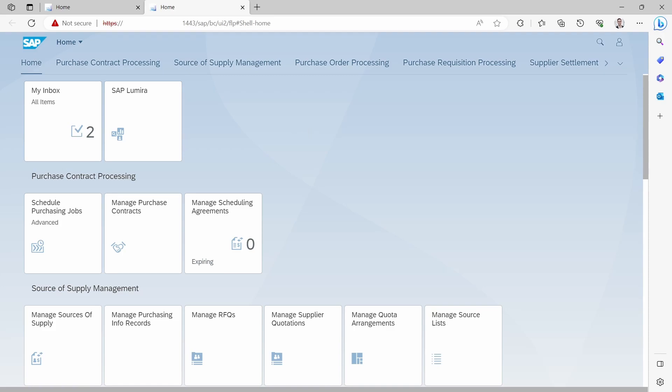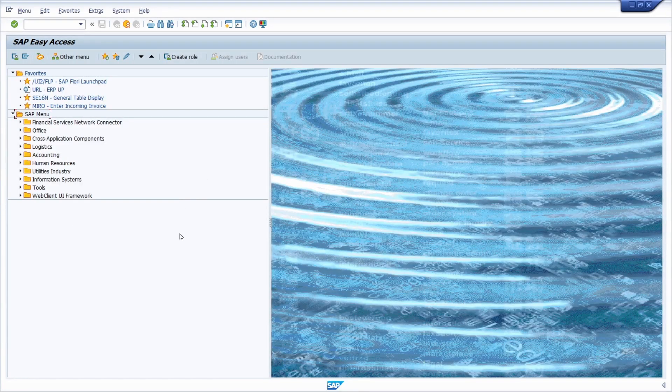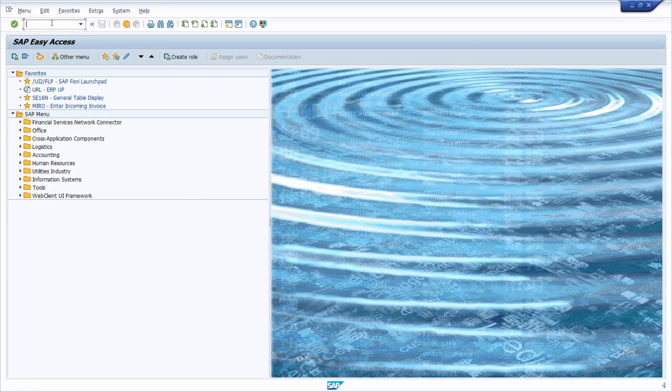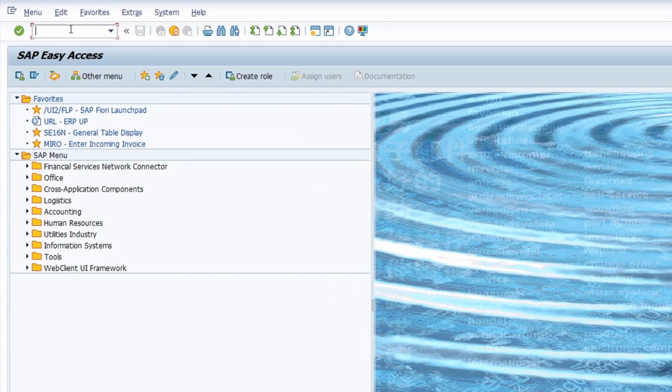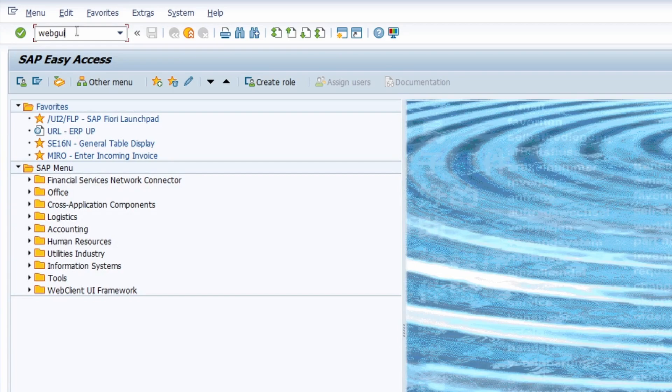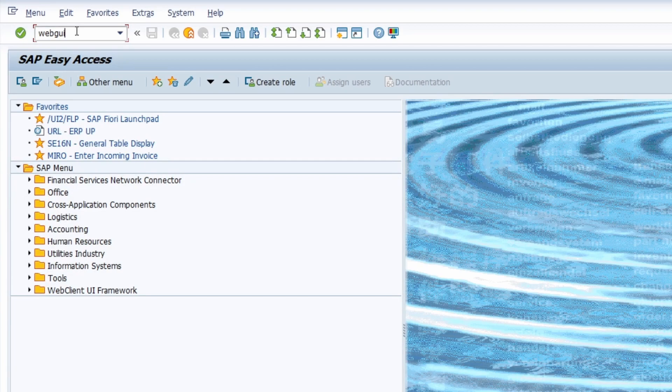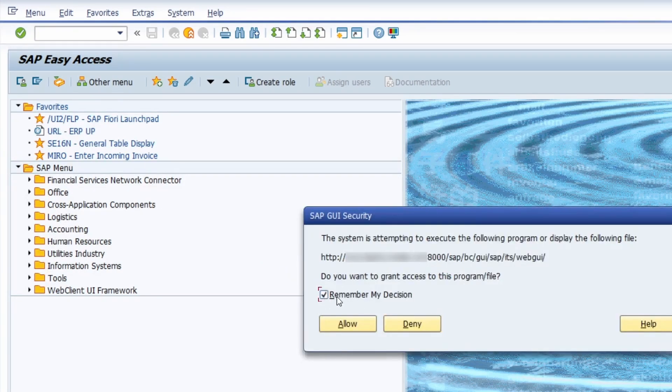If we're going back into the SAP GUI, you can call one transaction code. It's as simple as it is: you can call WEBGUI to call the web GUI in your local browser. Just type in the transaction code WEBGUI and then hit the enter key.